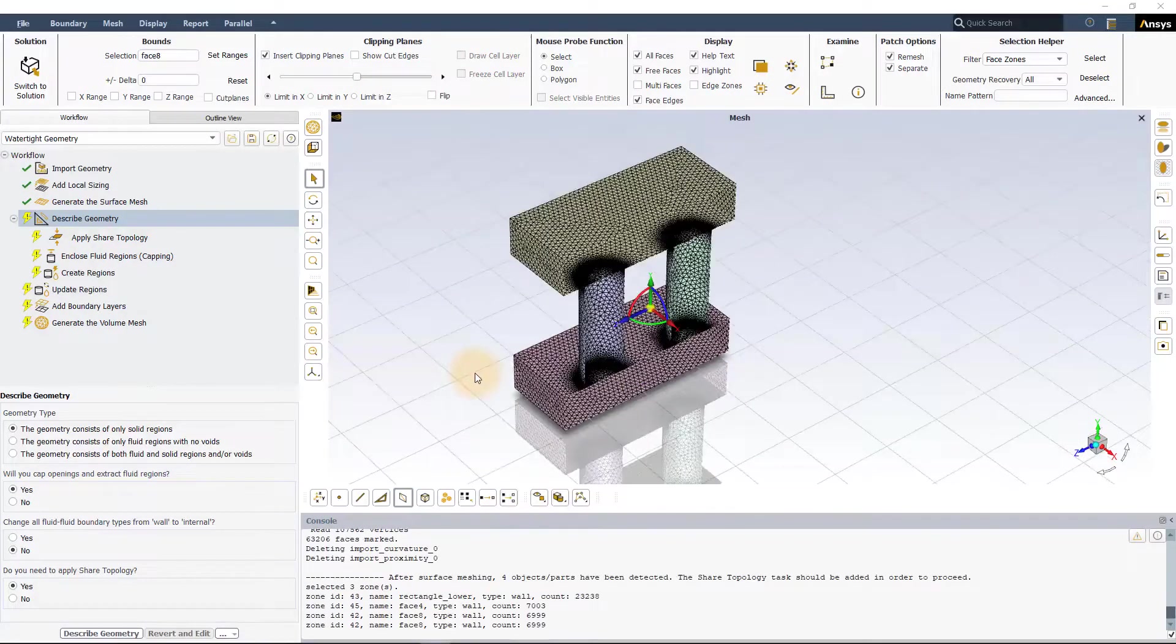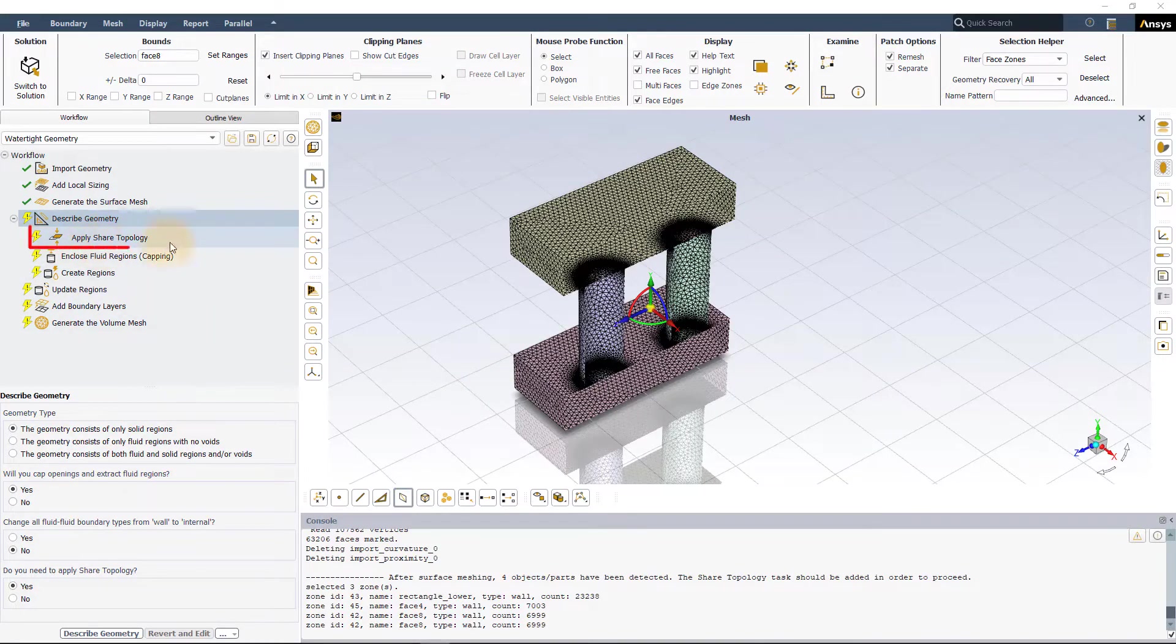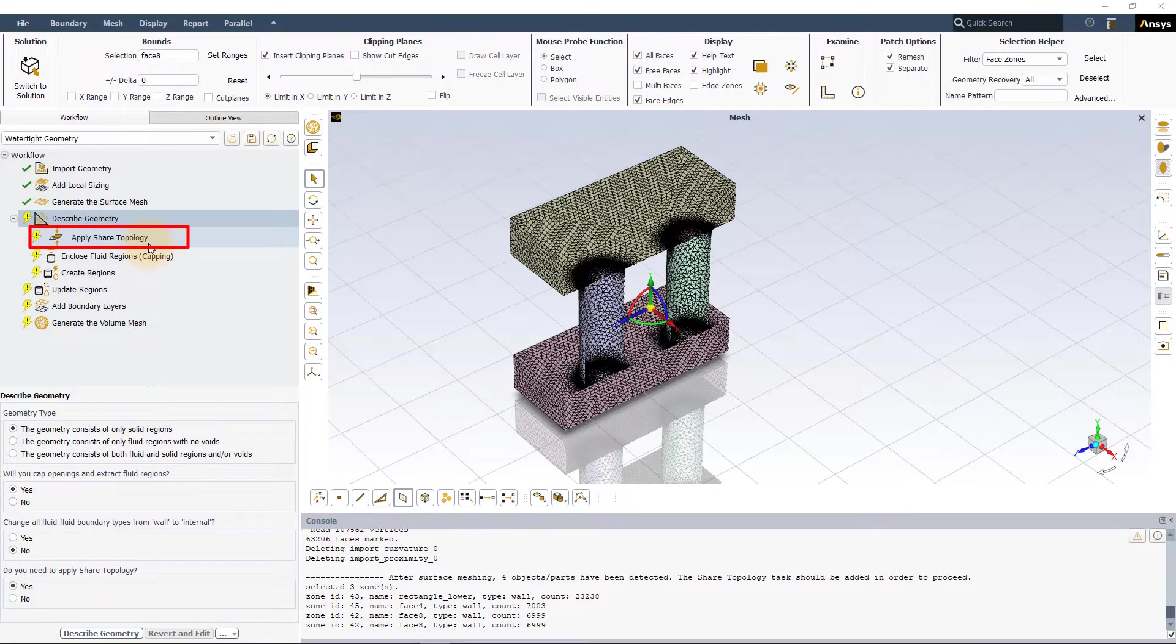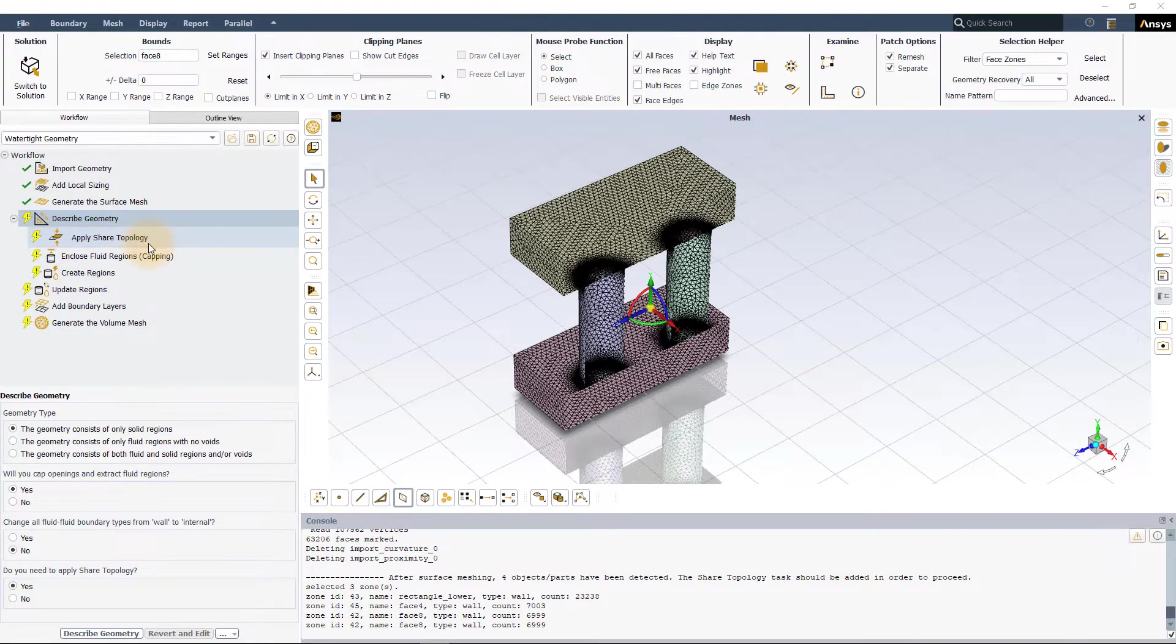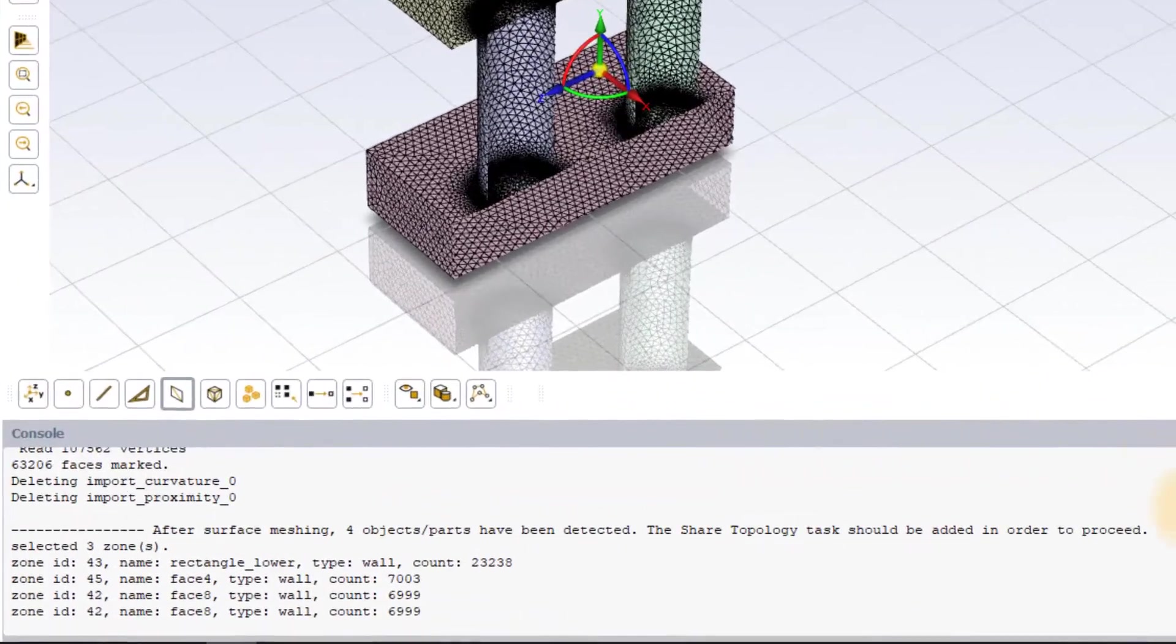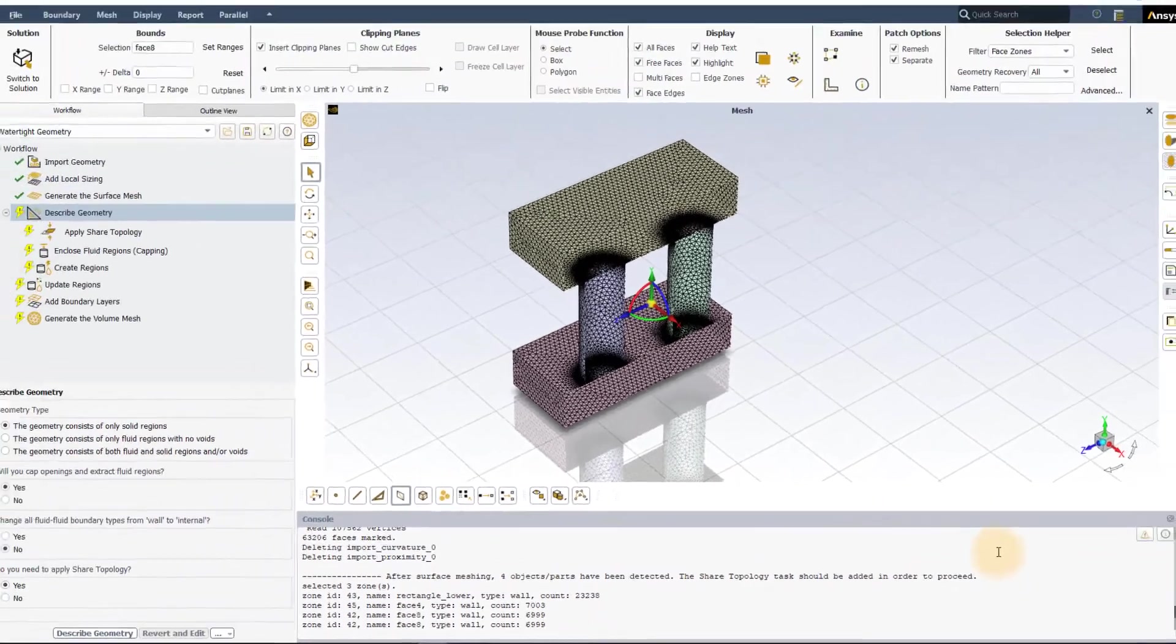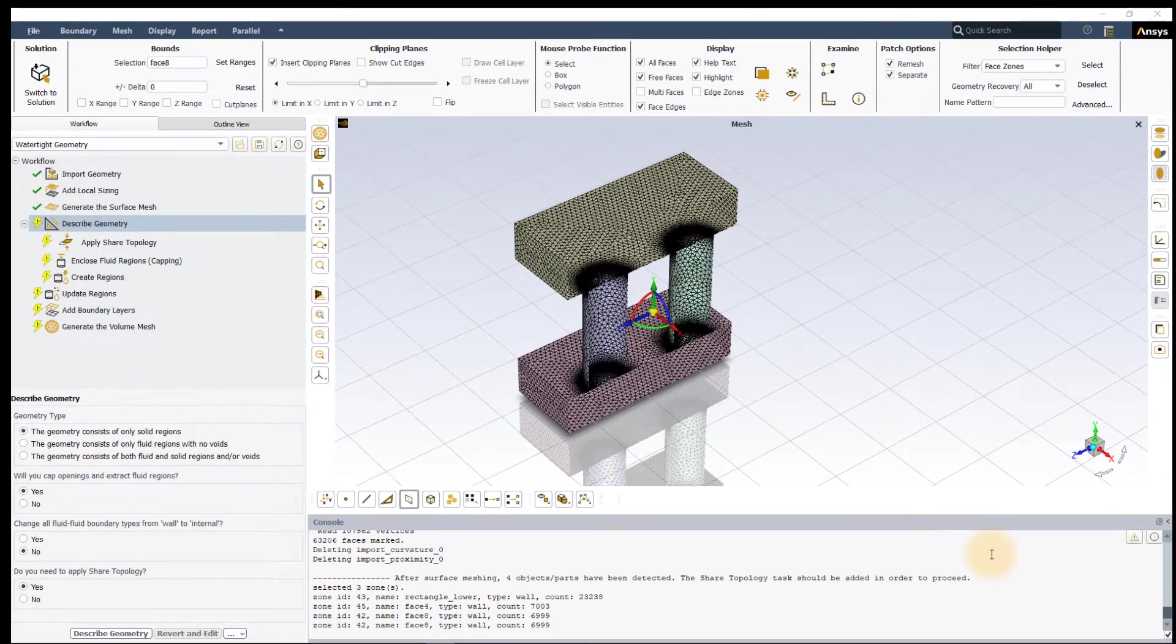ANSYS Fluent automatically adds the ApplyShareTopology task to the workflow after the surface mesh is created, if it detects that a multi-body part has been imported without any shared topology. Before moving to the ApplyShareTopology task, the DescribeGeometry task needs to be executed.